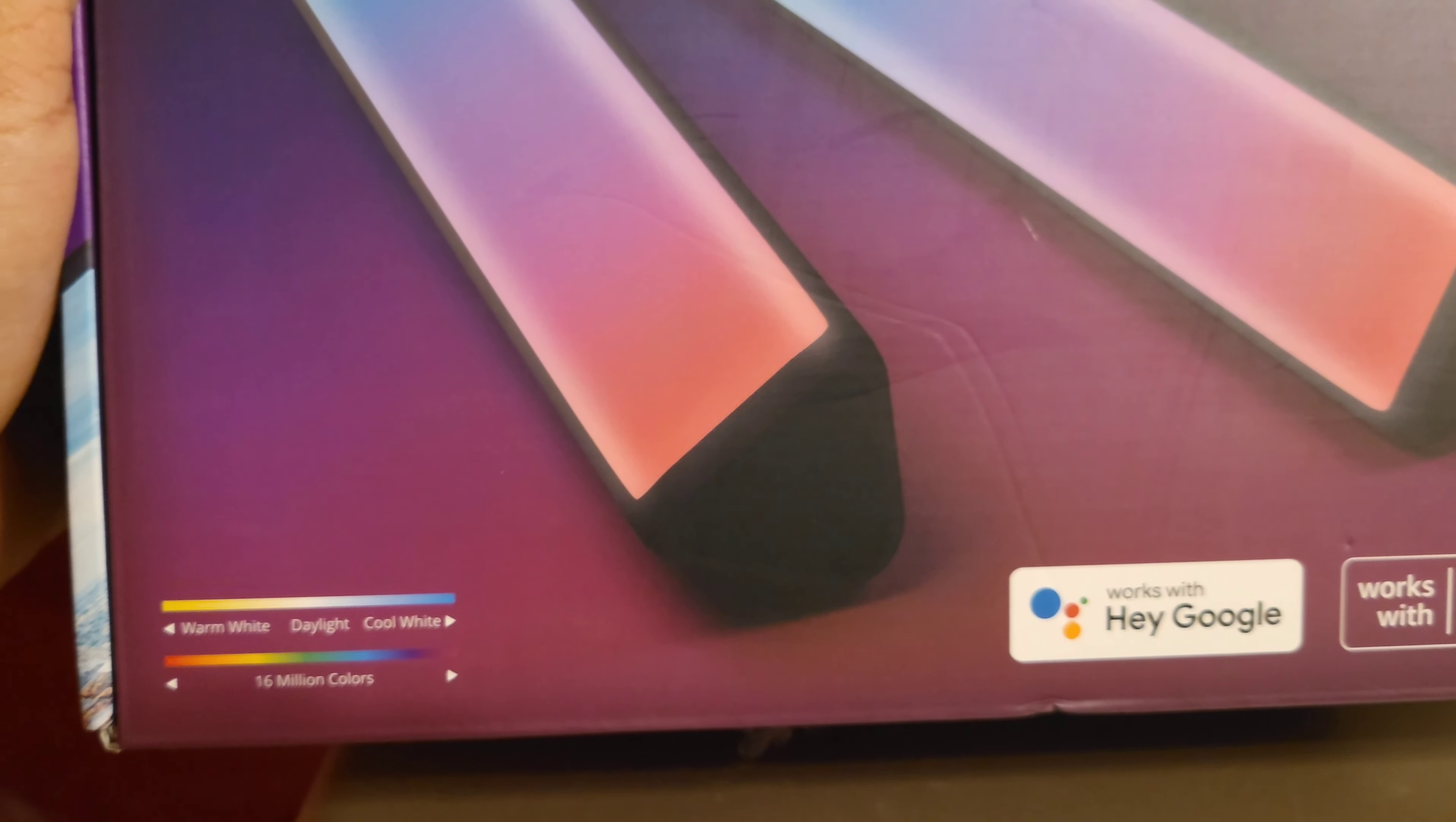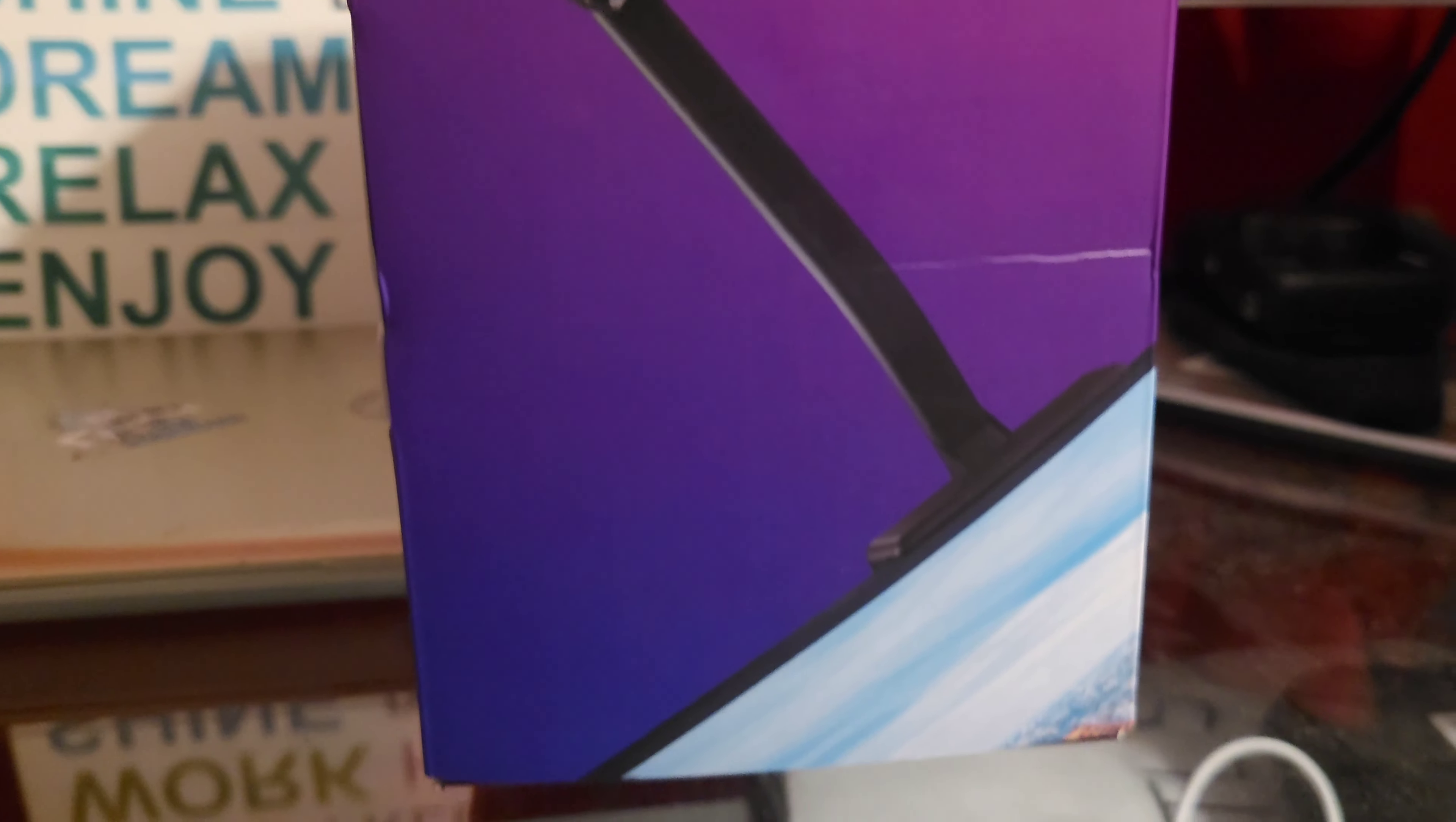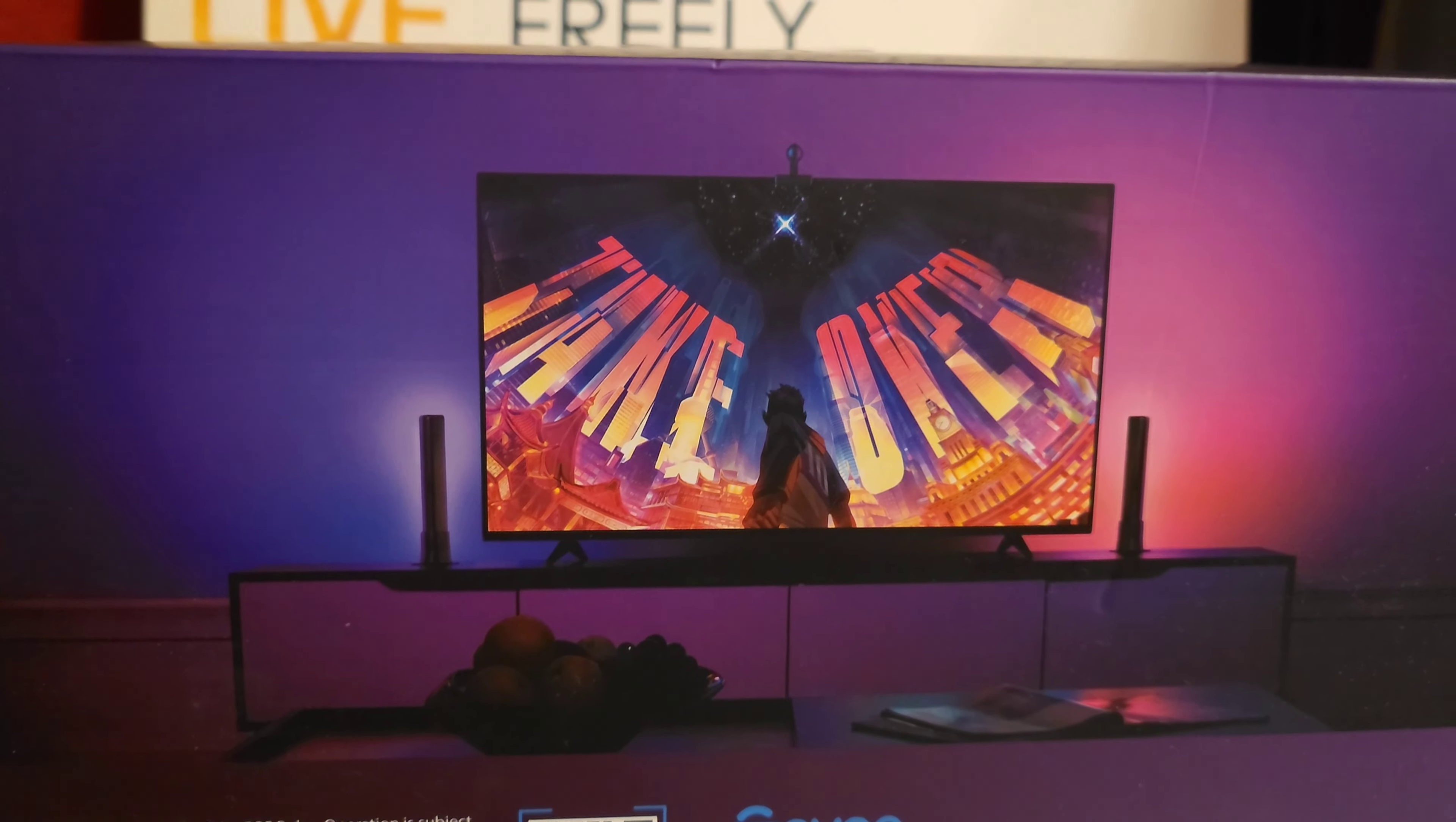Pretty cool. There's a camera itself that goes mounted to the top of the TV I'm assuming from what it looks like, and the picture in the back.